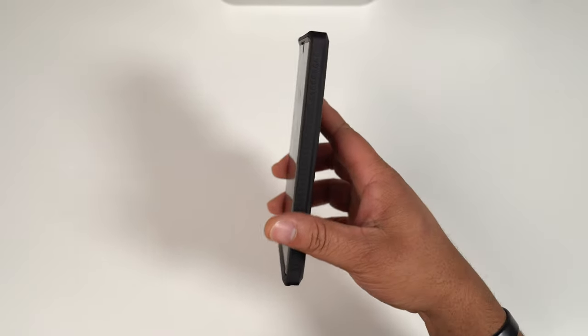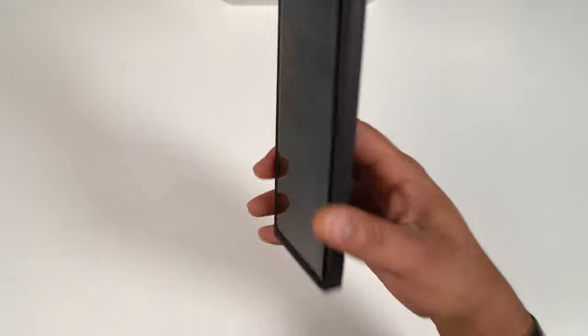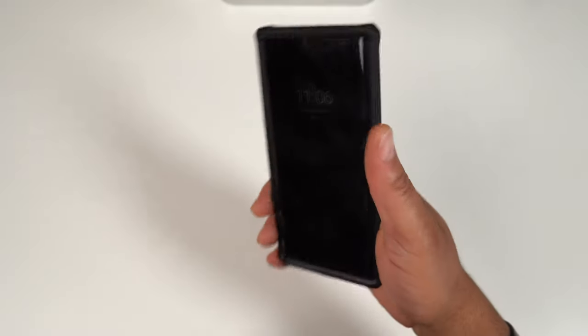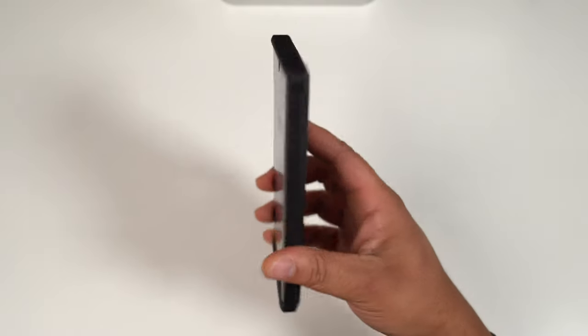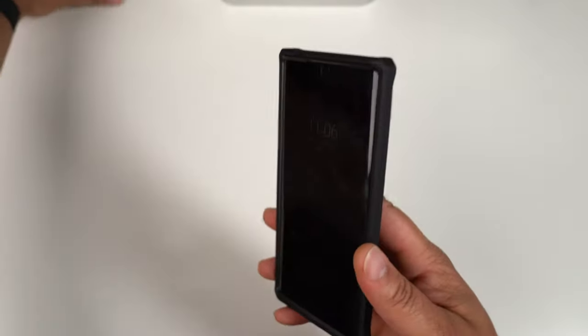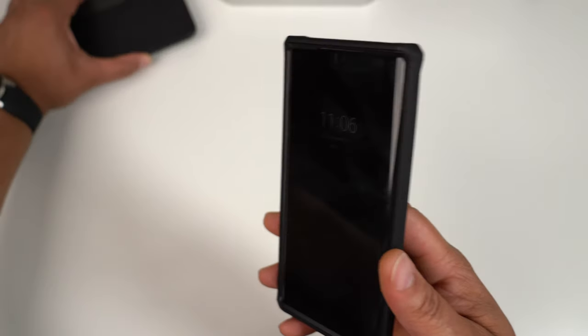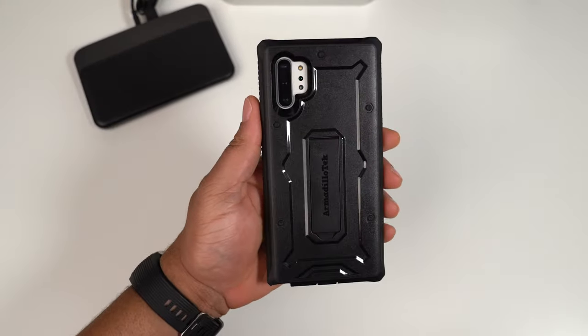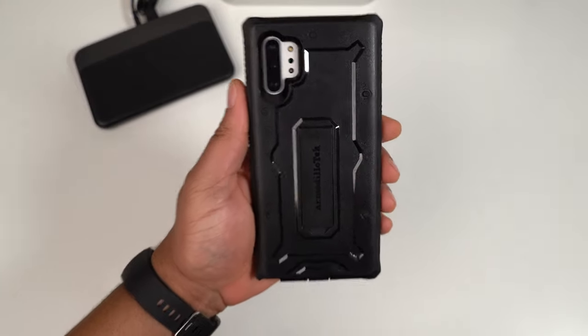But if it does drop, you do get a little bit of heft to this phone, but with the case, with a little bit of added heft, you are good to go if you were to drop it. I don't think you really got to worry about anything - dropping this case and it breaking or your phone breaking in it. It should be just fine.